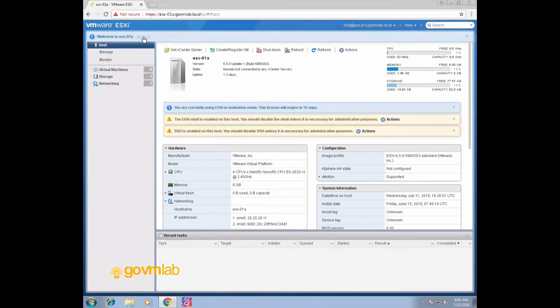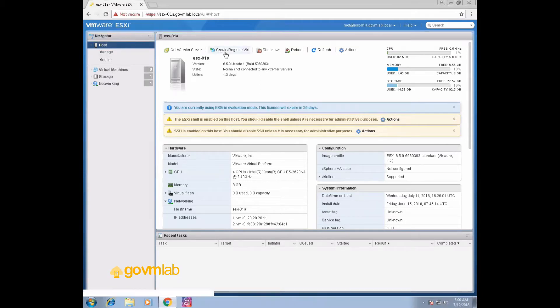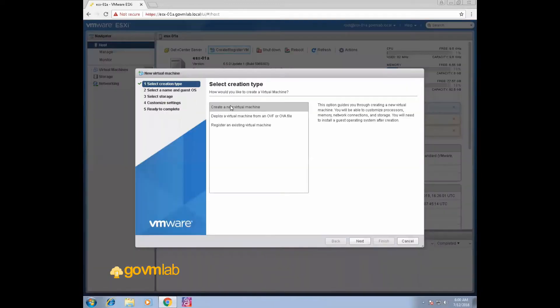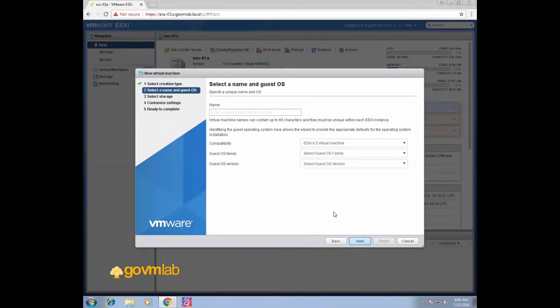Click on dismiss. Now to create a new VM, click on Create/Register VM. Select 'Create a new virtual machine' and click Next. Give a VM name: Windows 7 VM.